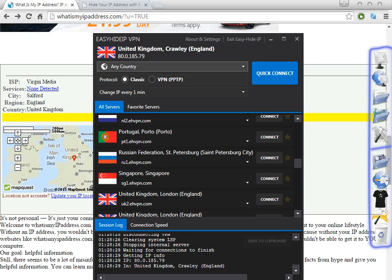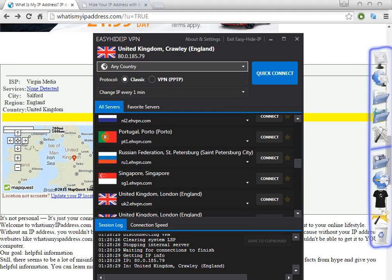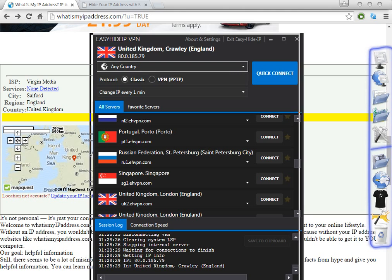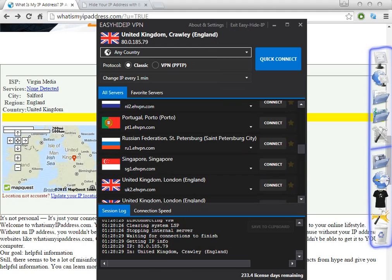In my opinion, one of the best softwares is called Easy IP VPN. I recommend you to click on the link in the description, because there are a lot of different companies with very similar names. To be sure the software you download is the right one, click the link in the description.